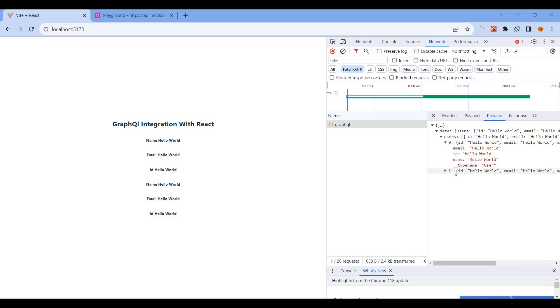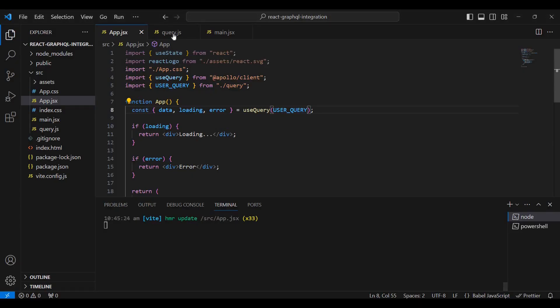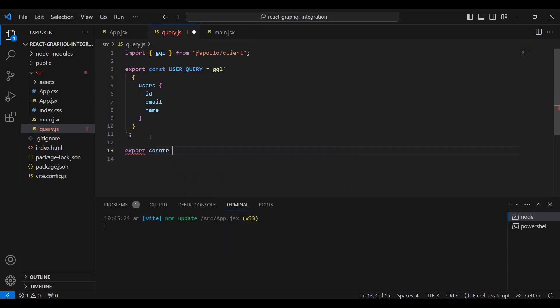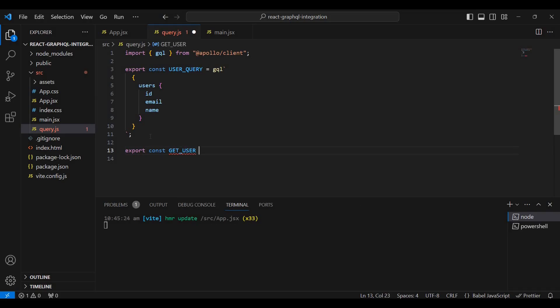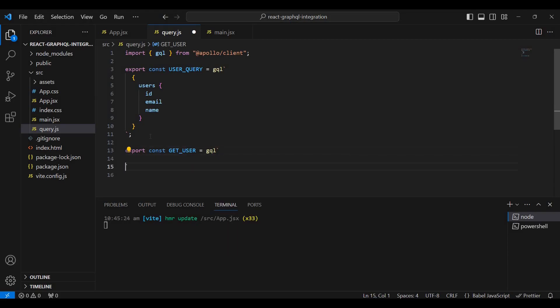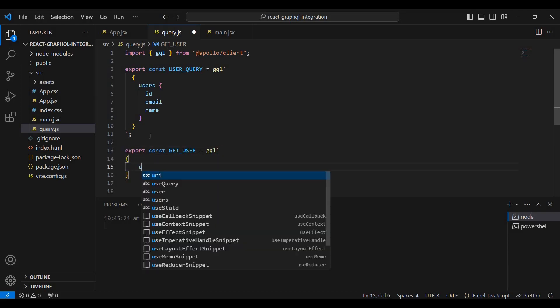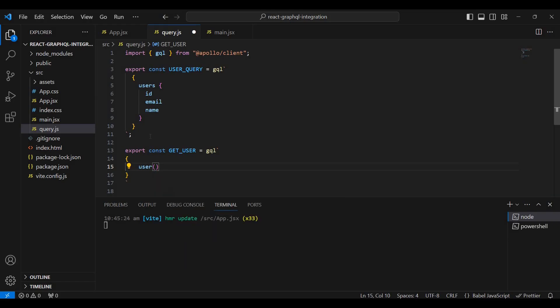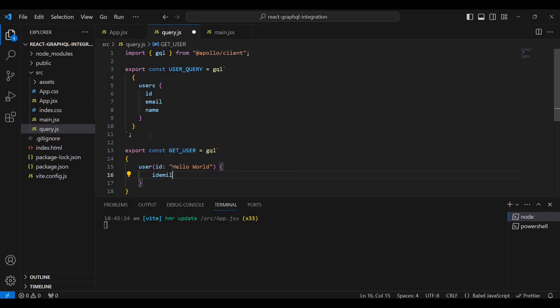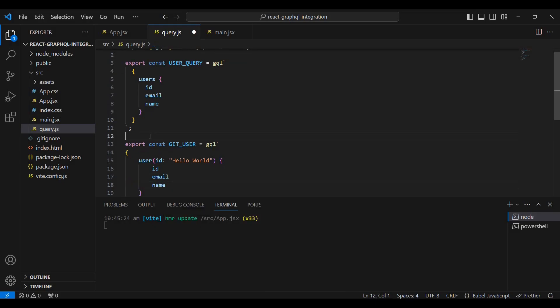Now, to get a specific user by ID, we'll create another query. Export const getUser with gql. The query takes an ID string as a parameter and returns user details: ID, email, and name.